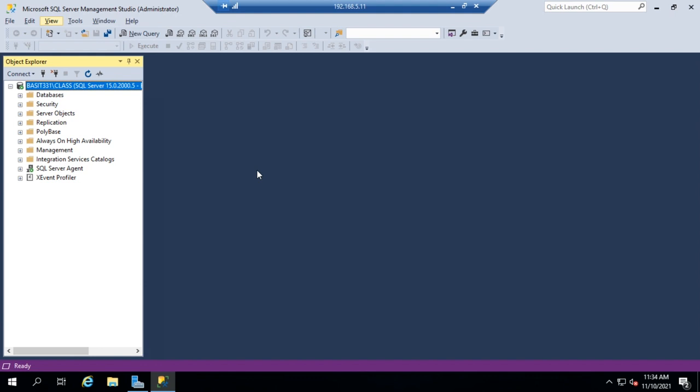But to do that, we've got to set up the tool as database mail inside our SQL Server Management Studio or through Transact SQL scripting if we want to do it that way. We're going to do it here in our Management Studio.